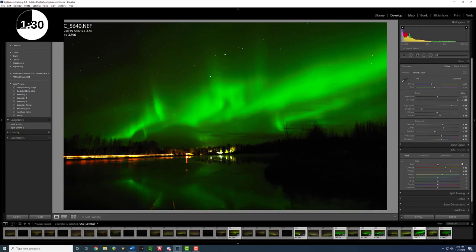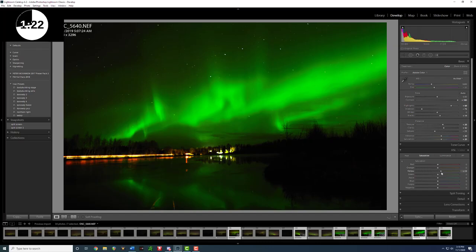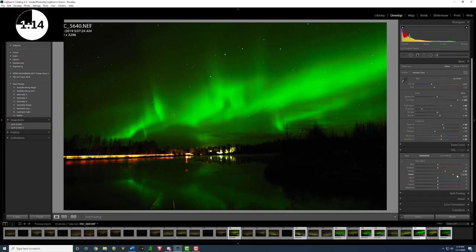To make it look even better we're going to adjust the saturation of the yellow as well as the green slider let's bump the yellow up to around 30, 36, and then we're going to bump the green to around we'll go around 86 awesome I think that looks really good.